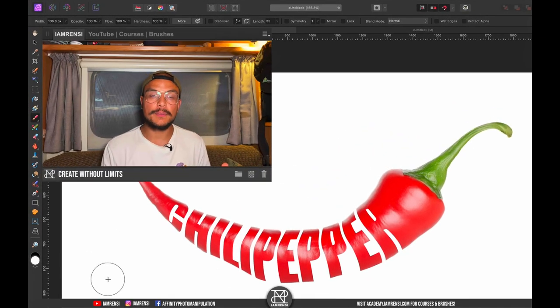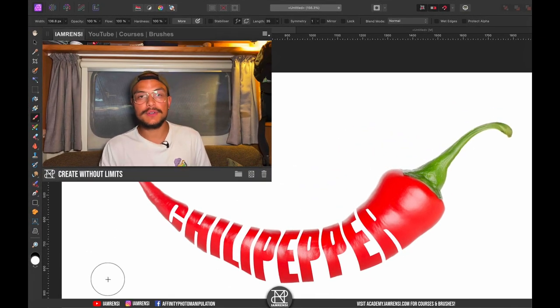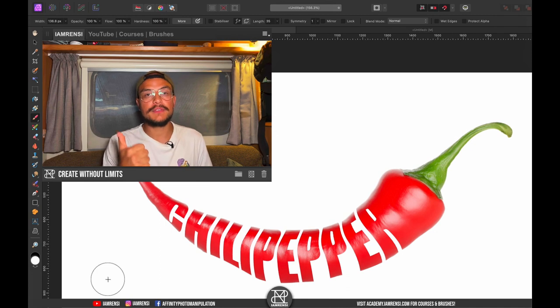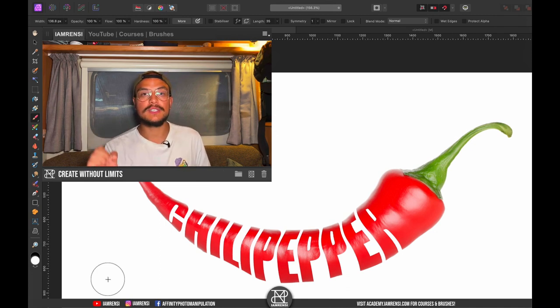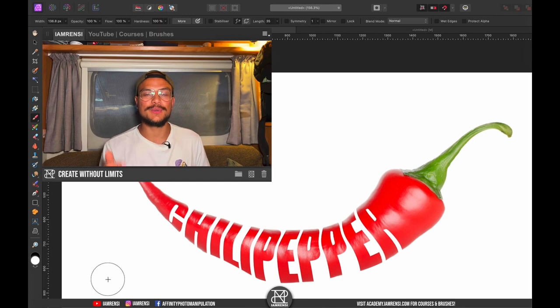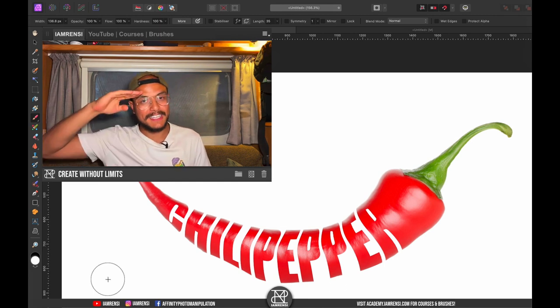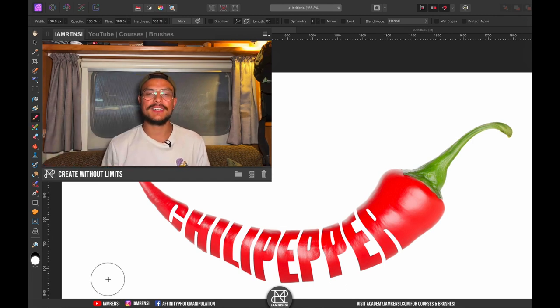I hope you liked this tutorial — give it a thumbs up if you did, and subscribe to the channel if you want to see more Affinity Photo tutorials. See you in the next one, cheers!